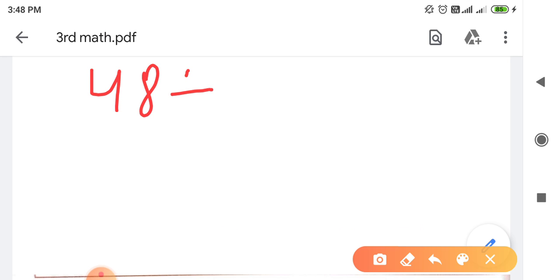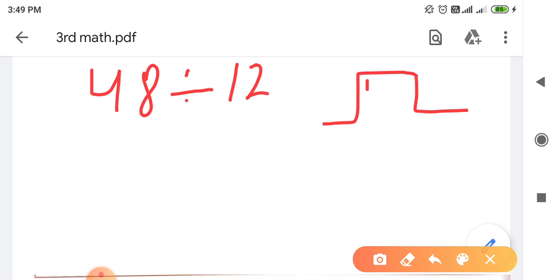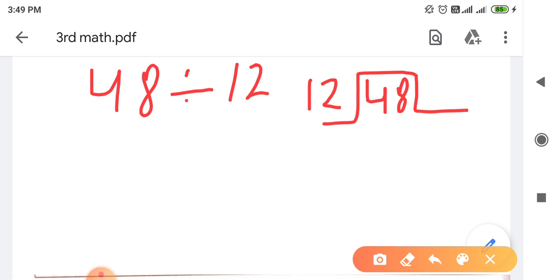...12। यह हमने example ली। तो यहाँ पर dividend क्या है - 48। So 48 को हम dividend को बीच में लिखते हैं और divisor है 12, 12 को हमने आगे लिख दिया। अब 12 का table count करो - यहाँ पर 48 आता है, 12 fours are 48। So यहाँ पे क्या आजाएगा - 4।